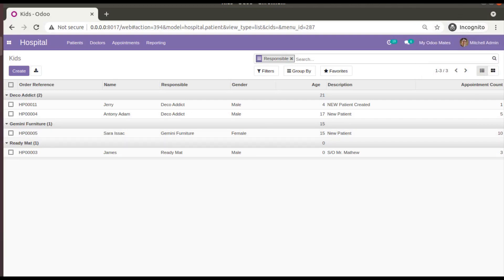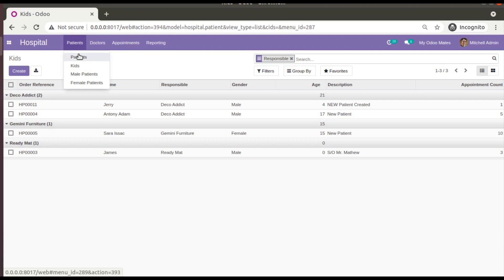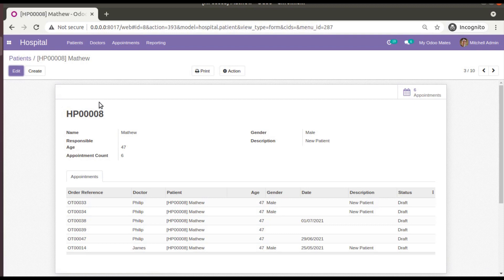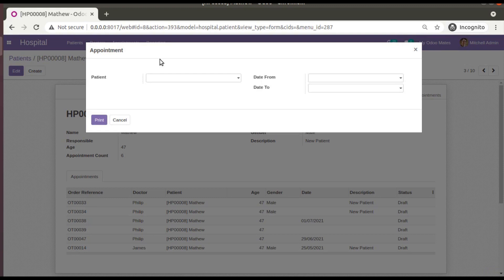Hello, good morning. Today in this video we are going to discuss how to generate a PDF report from a wizard in Odoo. Currently on screen you are seeing Odoo version 14 Community Edition, where we are continuing our Odoo 14 development tutorials. We will show you how to design a PDF report that we can print from a wizard.